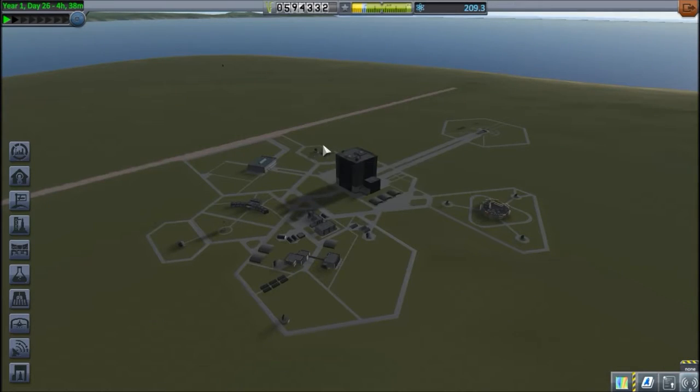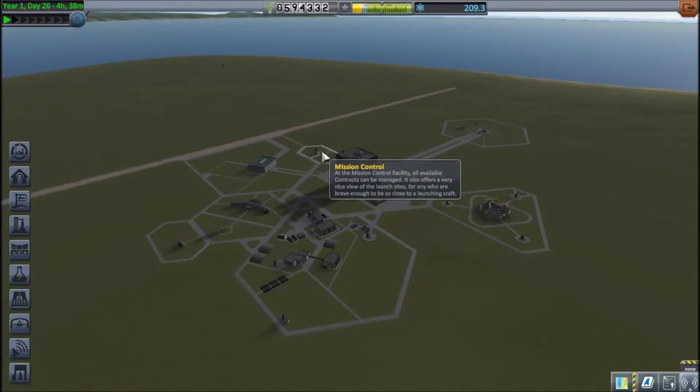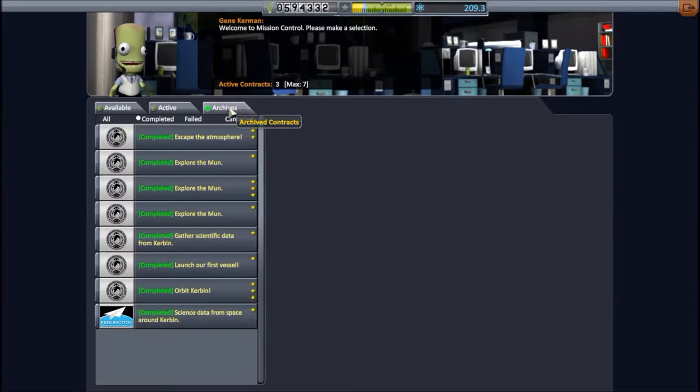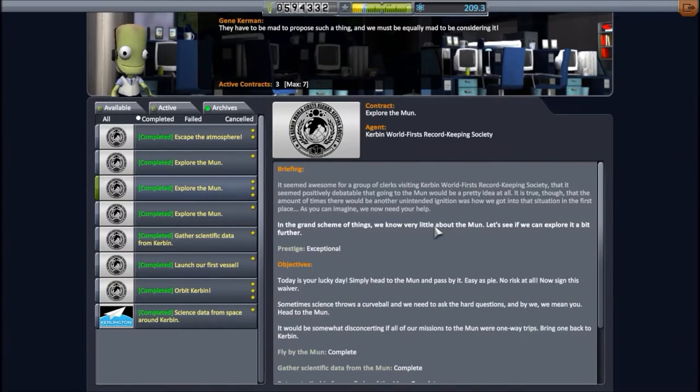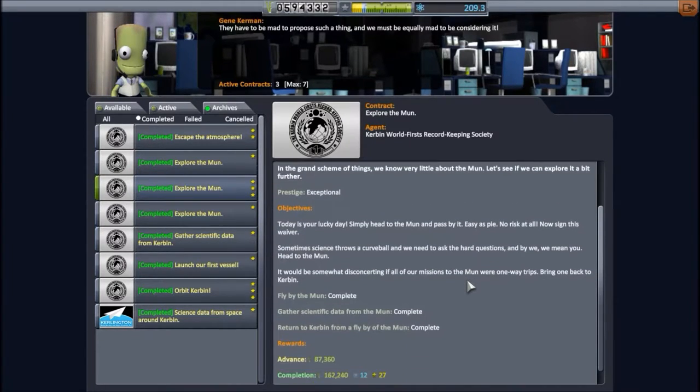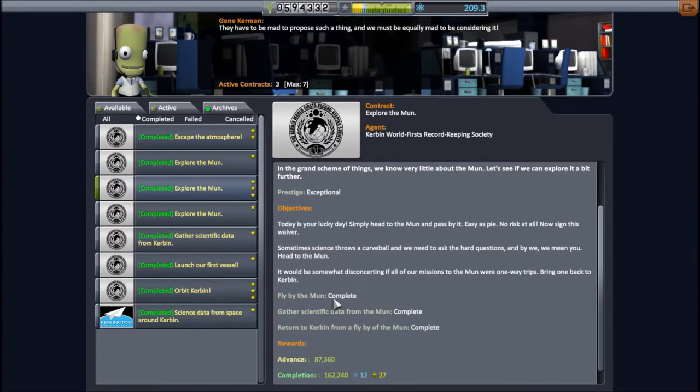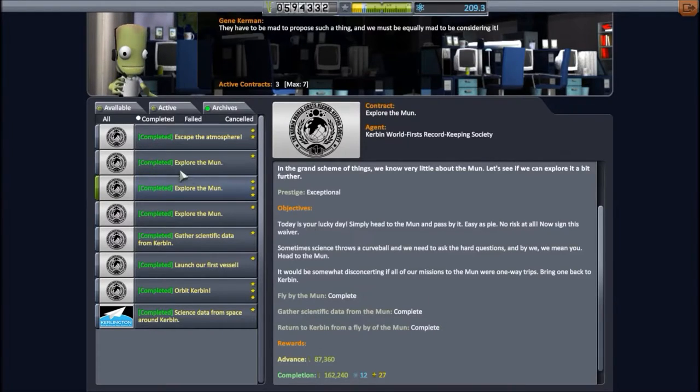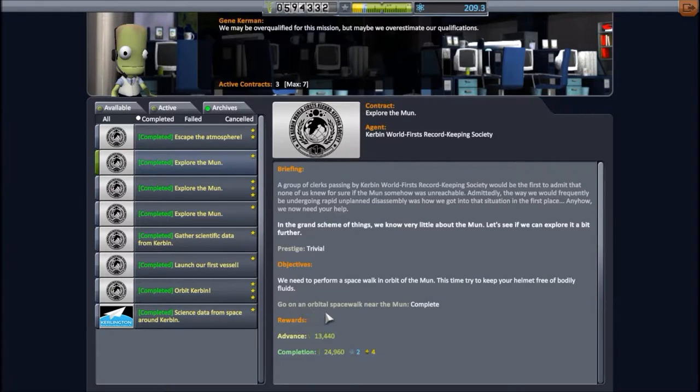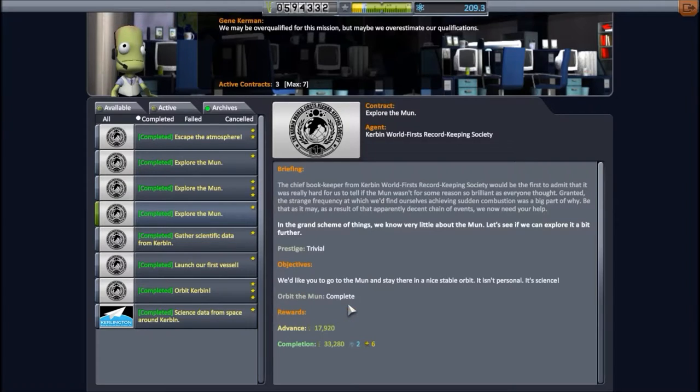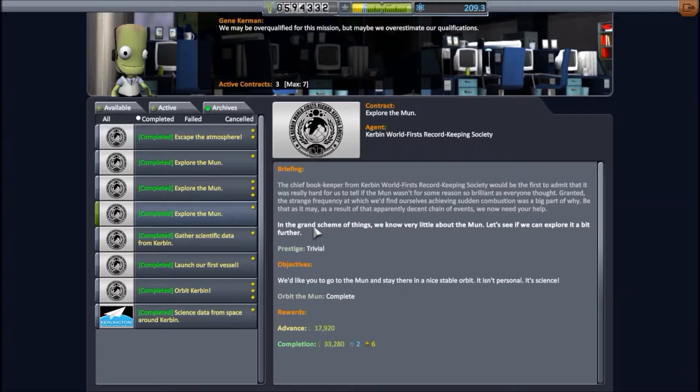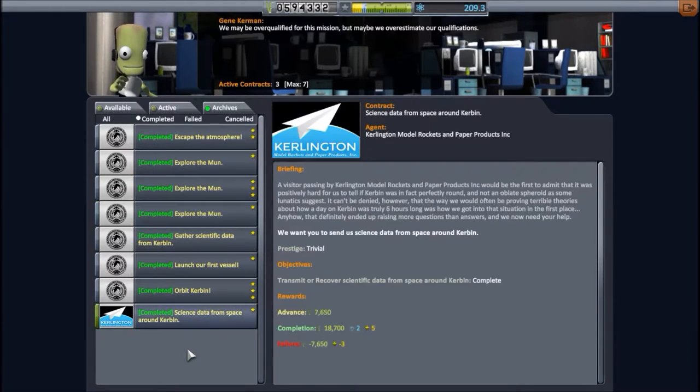And I'm back. So it has indeed been several days, and it's been exactly two missions since the previous part of the video, so I'm going to show you exactly what I did. So previously, during the flyby video, we completed this contract to perform a flyby, gather scientific data, and return from the flyby. I've also completed this one to go on an orbital spacewalk near the moon, and this one to orbit the moon, in the hopes of getting the Kerbin world first record keeping society's contract to land on the moon. But I couldn't get it.